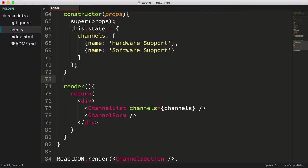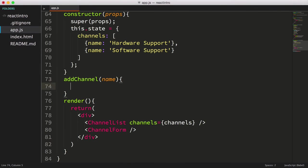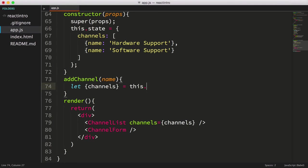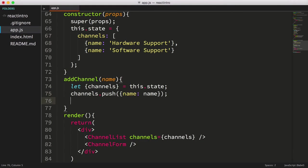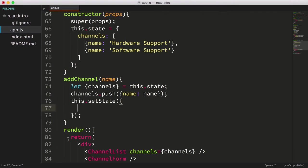To do this, we'll create a function called addChannel, which takes a channelName parameter. Inside this new function, we'll set a channels variable to the corresponding value stored in state, again using the destructuring operator. Next, we'll push a new object onto the channels array, then we'll call this.setState, passing in an object with the property channels set to our channels variable.